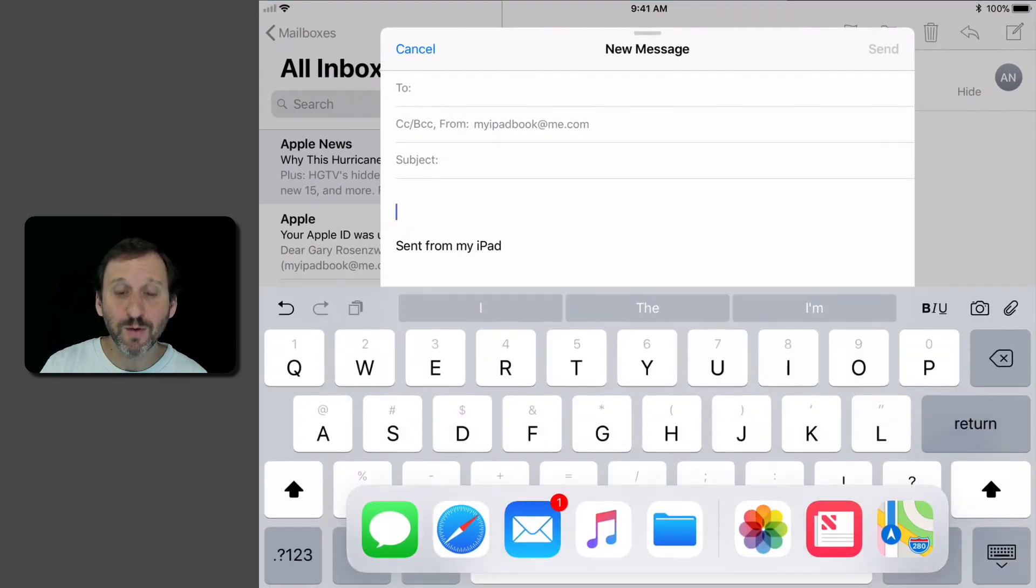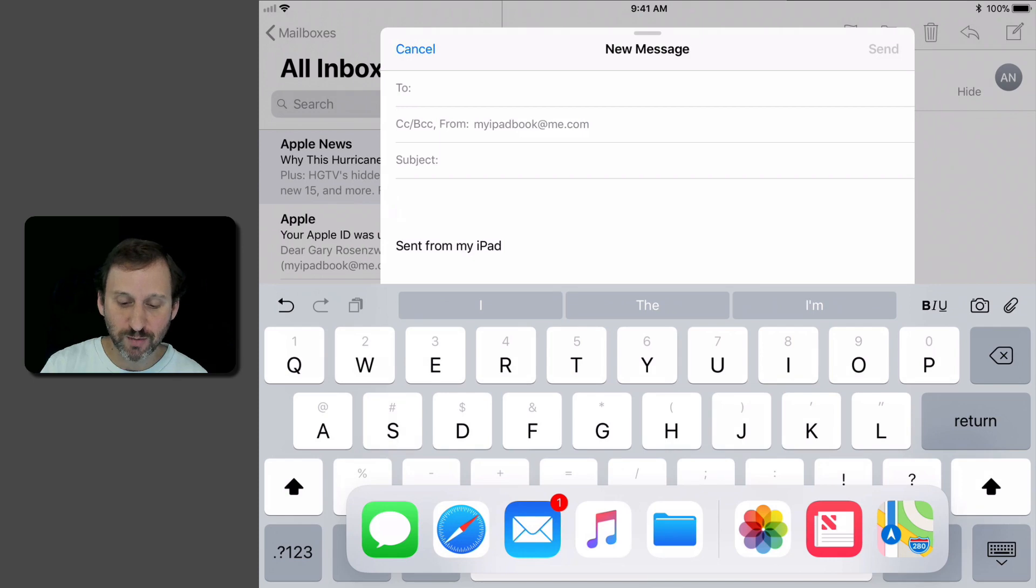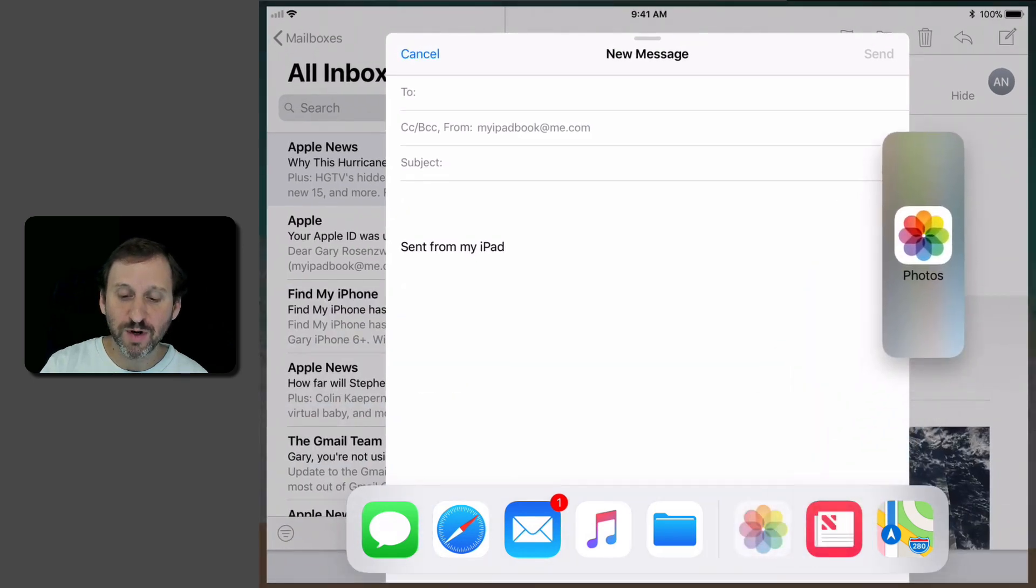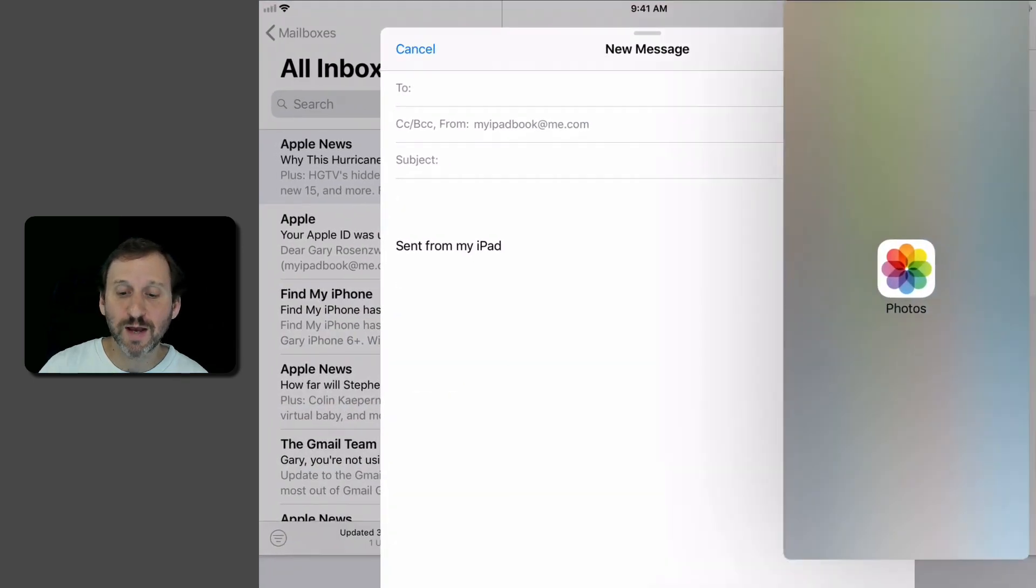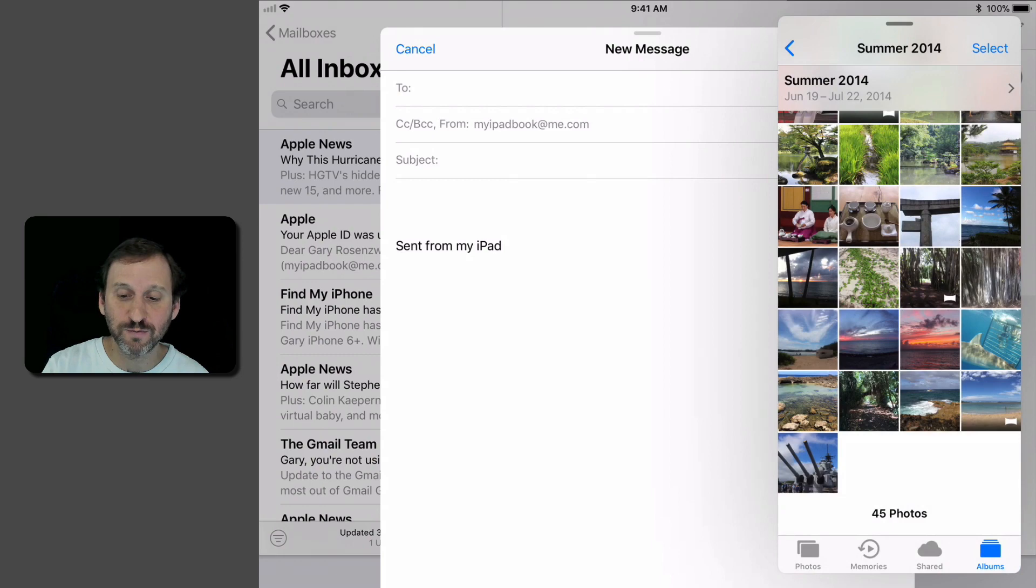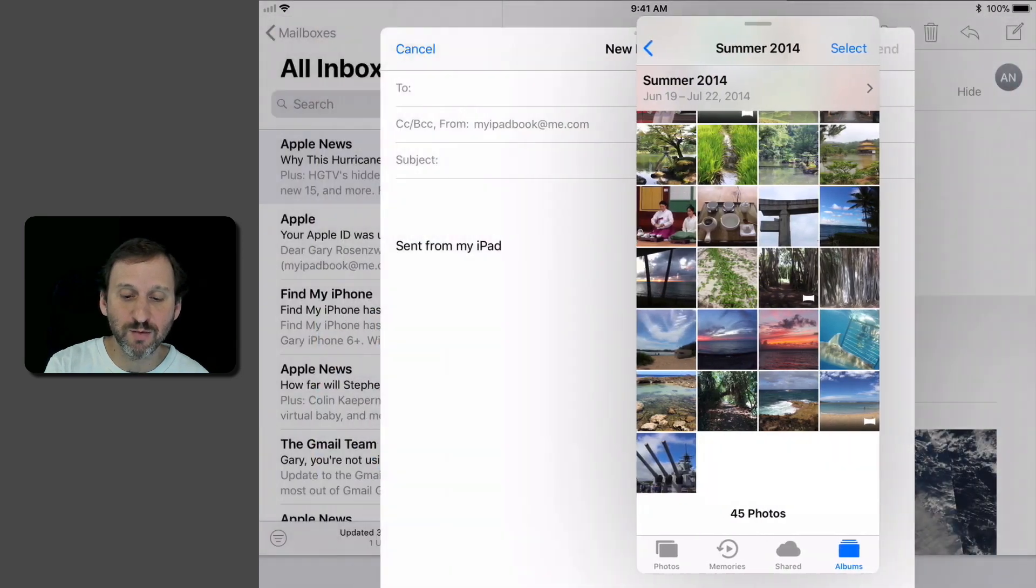I'm going to start with Photos. I'm going to bring Photos app over to the right there so it appears as this floating window that I can move around.